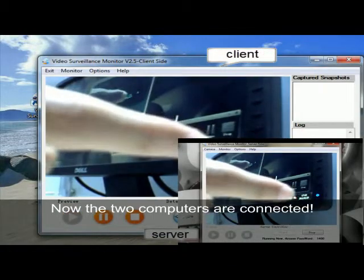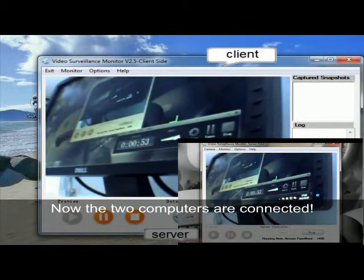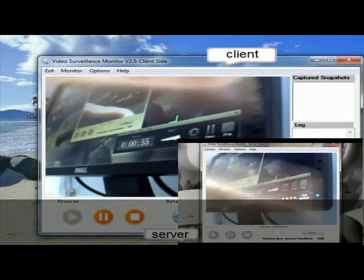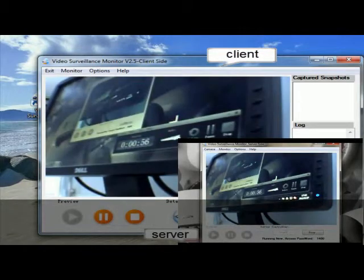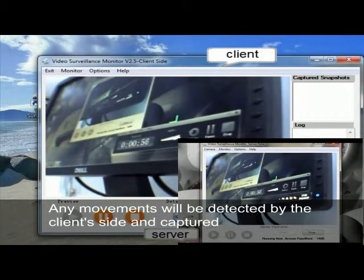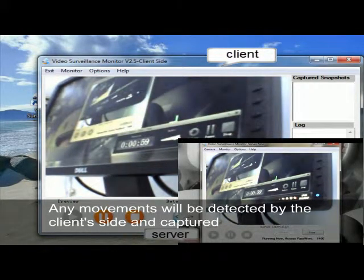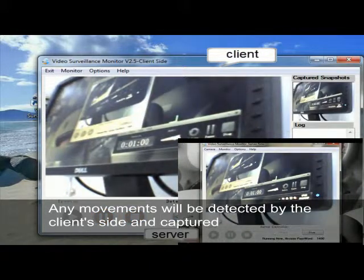Now the two computers are connected. Any movements will be detected by the client side and captured.